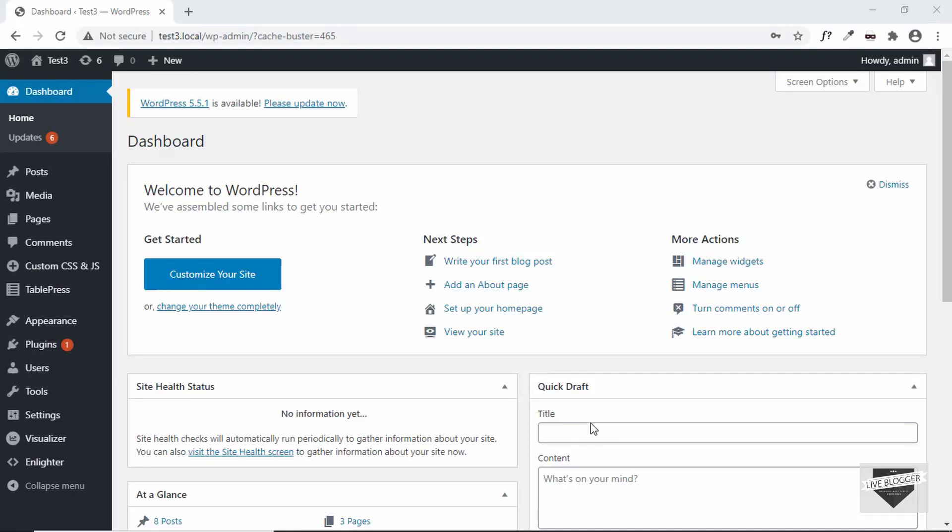Hi everybody, welcome to Live Blogger. In this video I'll show you how to display a PDF or a set of images on your WordPress website with a 3D flipbook animation. We'll be using a plugin for that, so let's get started.